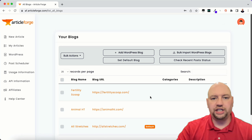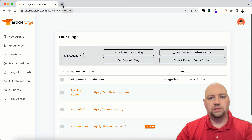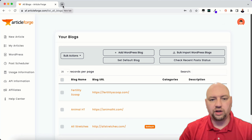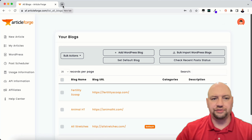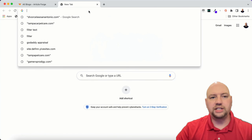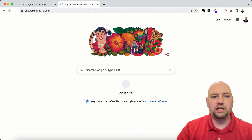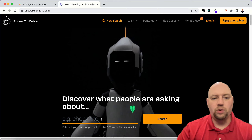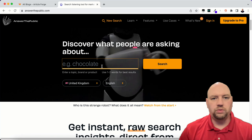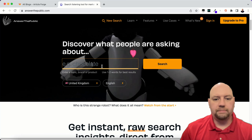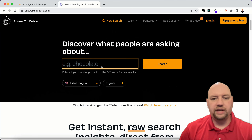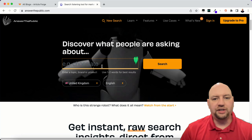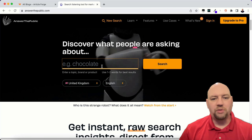The tool I'm going to use to get keywords is AnswerThePublic — I'm going to link to this down below. It's answerthepublic.com and this is an amazing keyword tool. All you have to do is put in a keyword and it will create questions that people are asking about. You take those questions and put them into ArticleForge and they make awesome articles out of those questions.